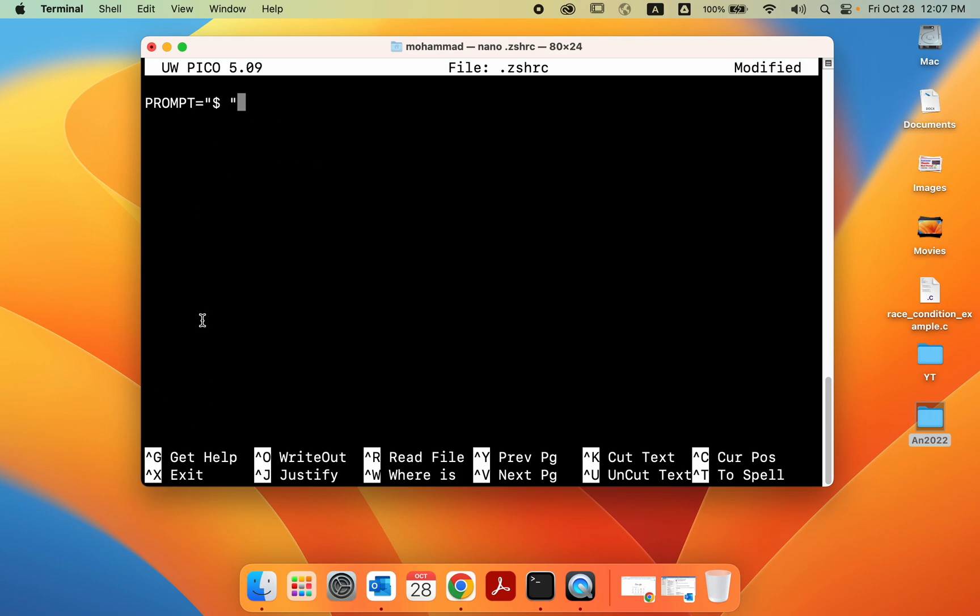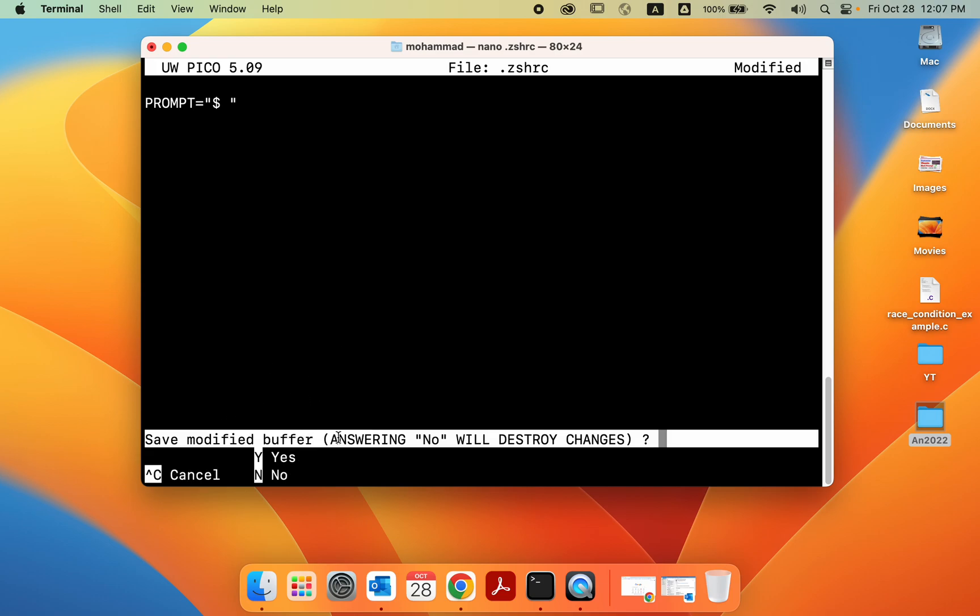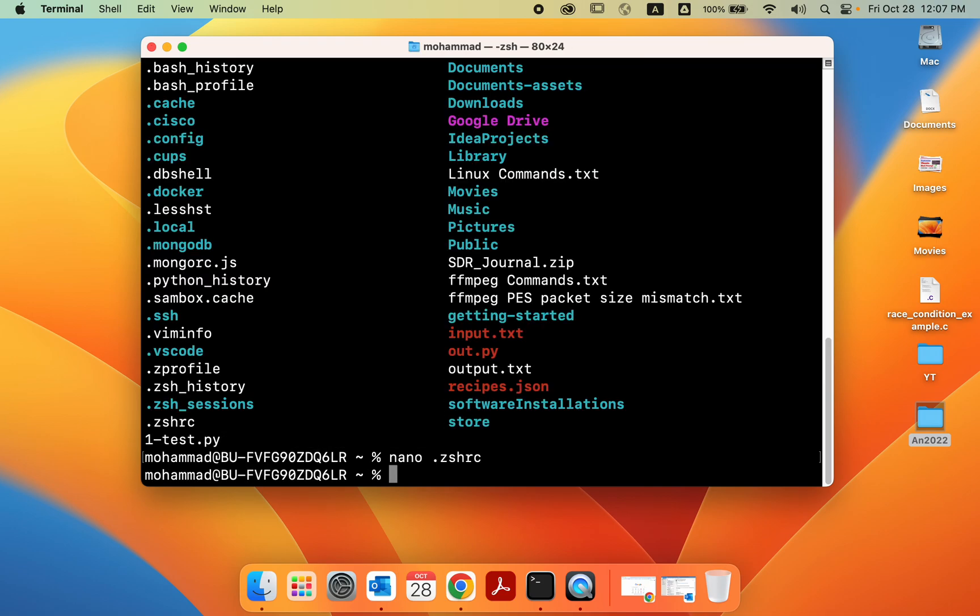So we are done writing the variable's value and we are going to save this. You can see at the bottom, to exit out of this file, you do control x. So type control x. It's going to say whether you want to save this. So you select y, and then enter, and it replaced.